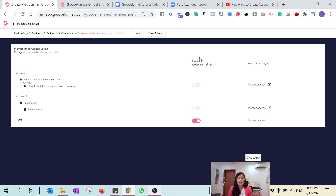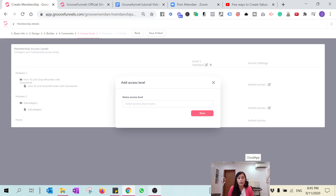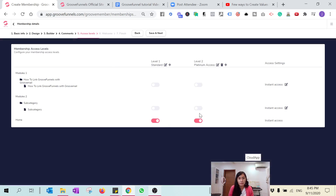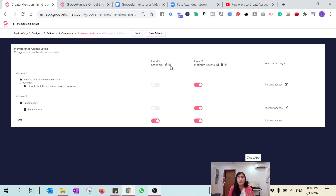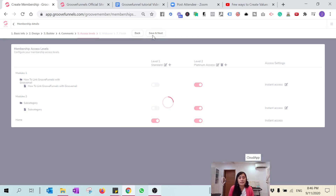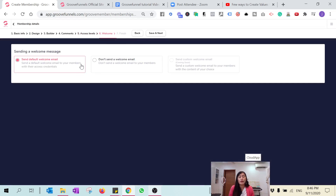Access levels let you create different tiers of access, like a basic or restricted level. You can add an access level here — let's call this one 'Platinum Access'. You can then configure which content Platinum Access users can see, like Module One and Module Two, while a 'Standard' level might only have access to the home section. Add as many levels as you like, then Save and Next.